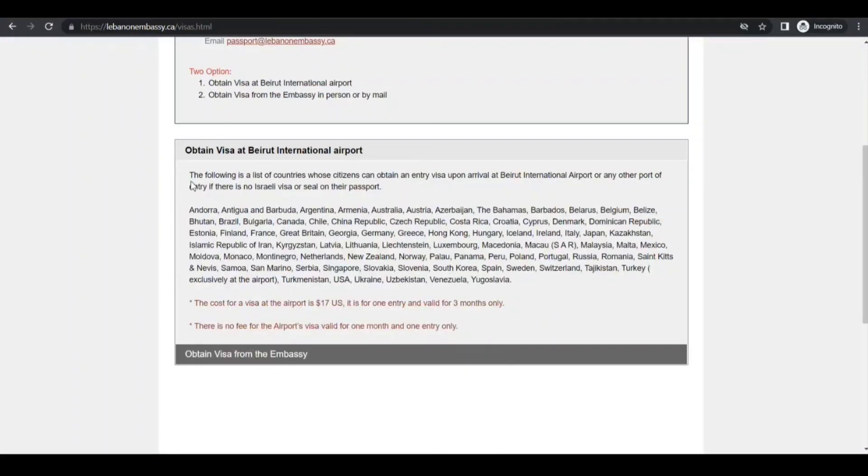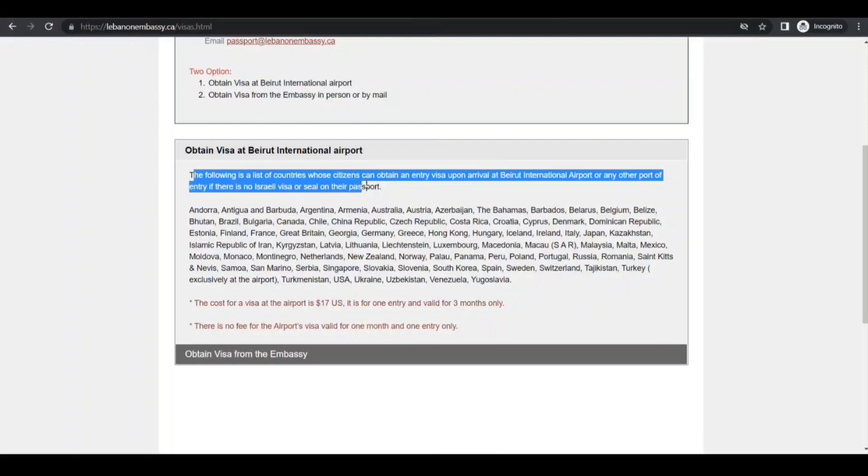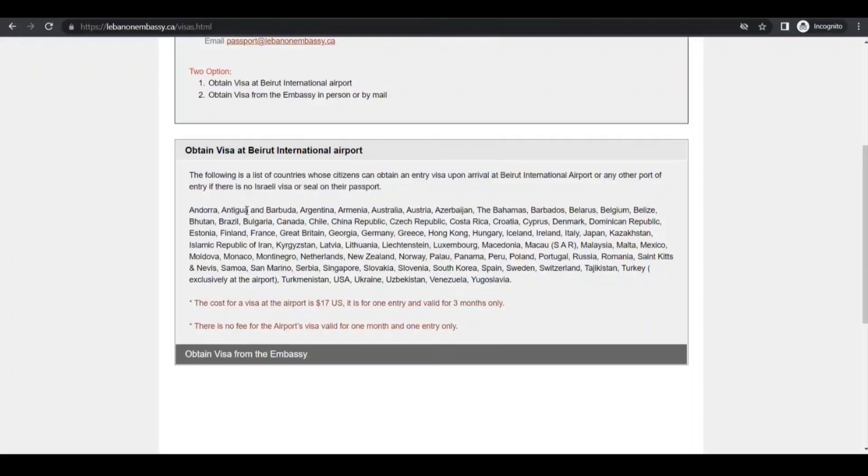If you want to obtain at the airport, what you need: the following is a list of countries whose citizens can obtain an entry visa upon arrival at Beirut International Airport or any port of entry if there is no Israeli visa or seal on their passport. So Canada is included here. Yeah, so if you're a Canadian resident, technically you don't have to apply in advance.